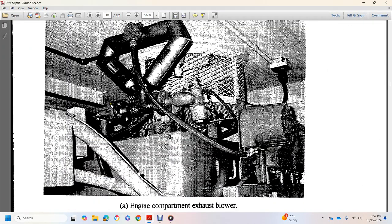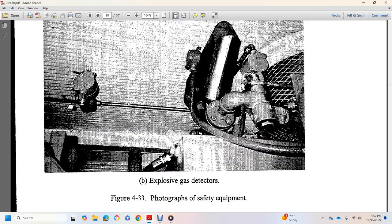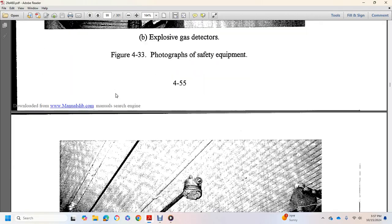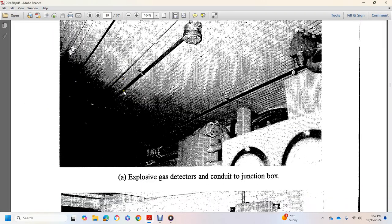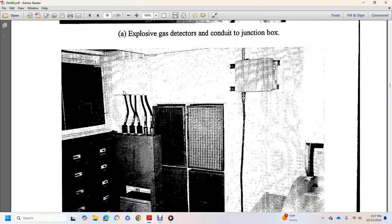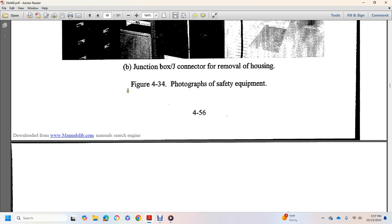Engine compartment, exhaust blower, explosive gas detectors, explosive gas inductors, conduit junction box, junction box, J connected to removal housing.